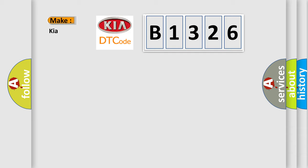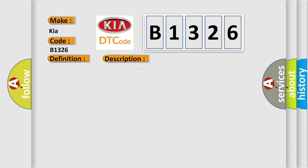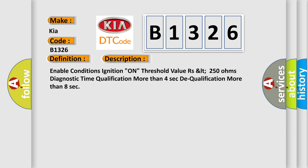So, what does the Diagnostic Trouble Code B1326 interpret specifically for car manufacturers? The basic definition is DFIS harness short to ground. And now this is a short description of this DTC code.